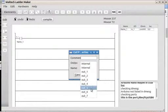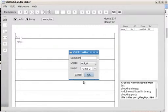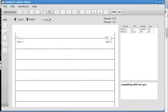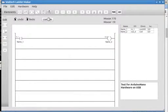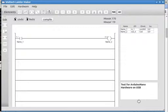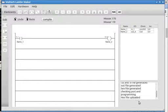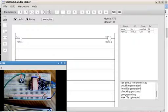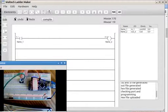We'll compile that. It'll test the USB and then upload. Now we can see that operate. Real simple. Push the button, light comes on.